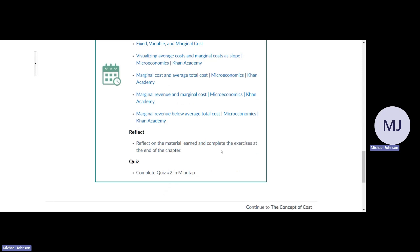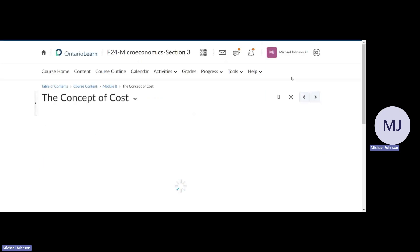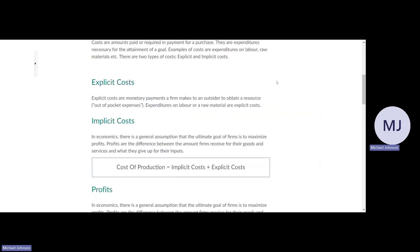Do the e-textbook questions and then do Quiz 2 in MindTap. I recommend doing all that.